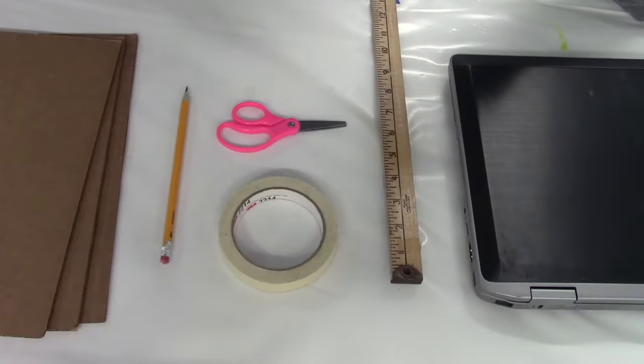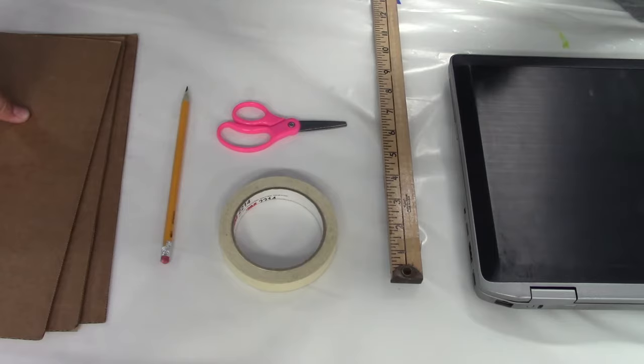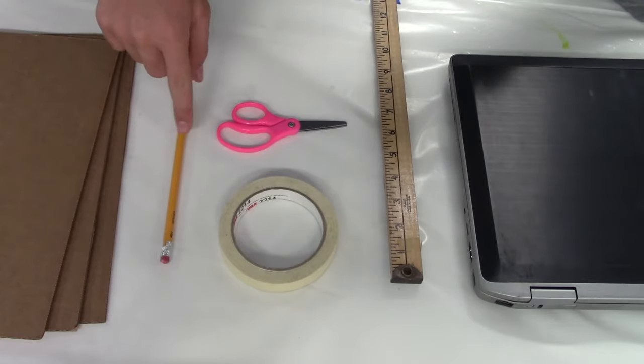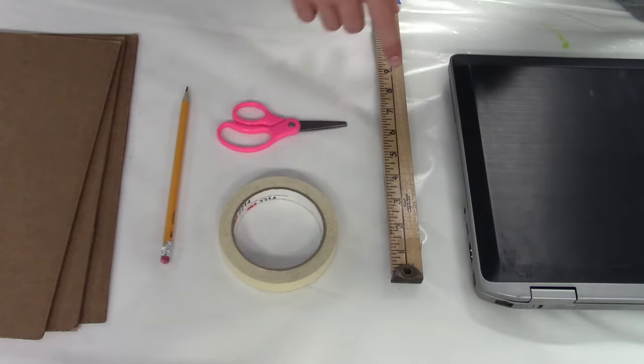To create this you are going to need just around three square feet of cardboard, a pencil, scissors, tape, and a ruler.